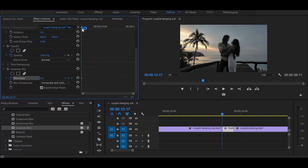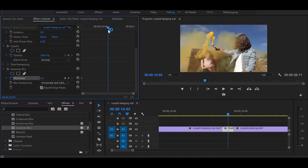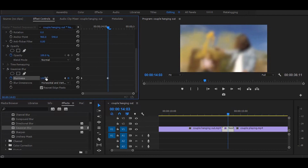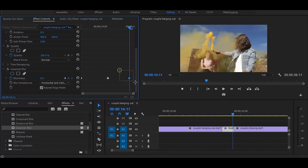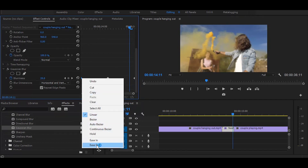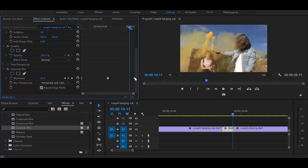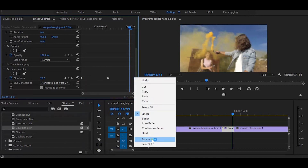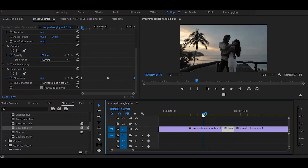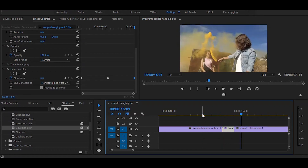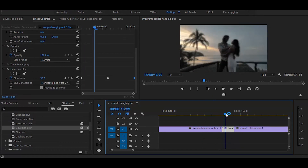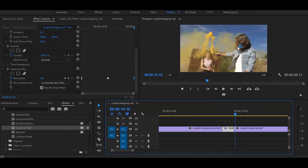Now go to the middle of the nested clip and set blurriness to 100. Then go to the end and make it zero again. Select the last keyframe and drag it to the end. Right click on the first keyframe and select Ease Out, then right click on the last keyframe and select Ease In. Now let's see what we have — a simple and smooth blur transition.